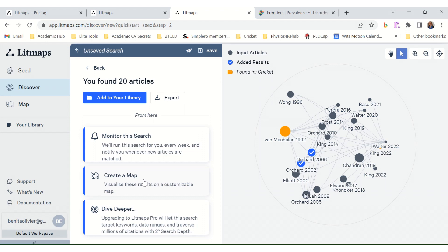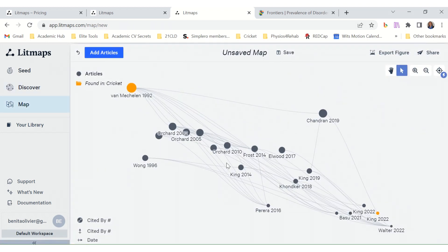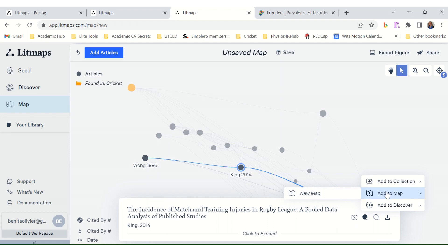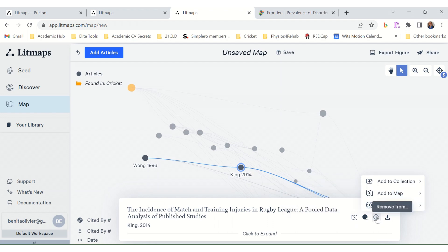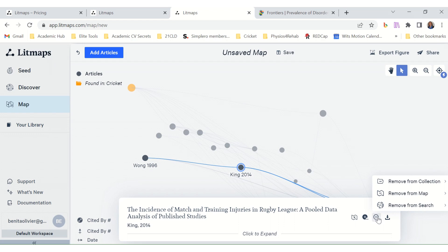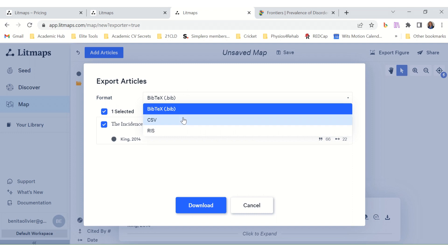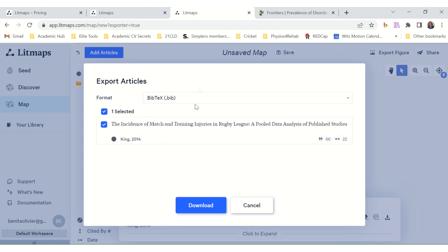Let's see Create Map. Here we are again — you can see how articles link to one another and who cited who. You can remove articles from the map, add them to a collection or to the map to create your own map, and add to Discover. You can also remove from the collection and export it to Bibdex, CSV, or RIS. So that covers the citation and map functions — also very useful.